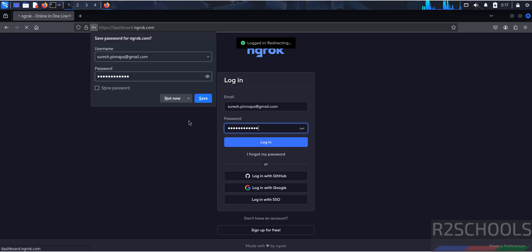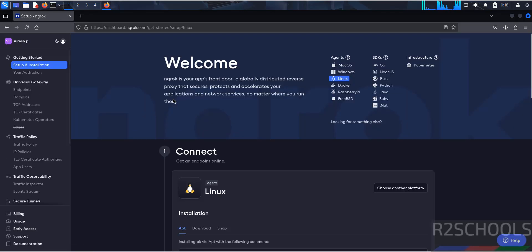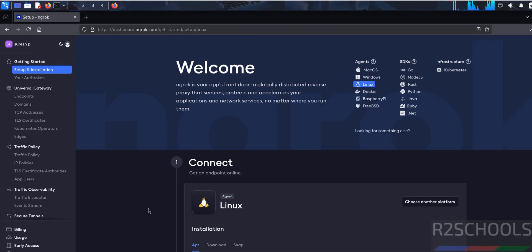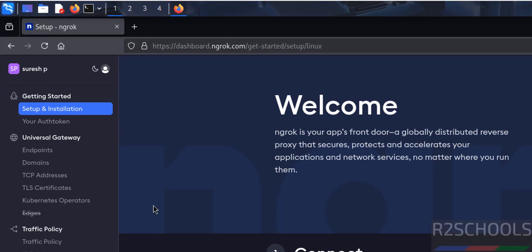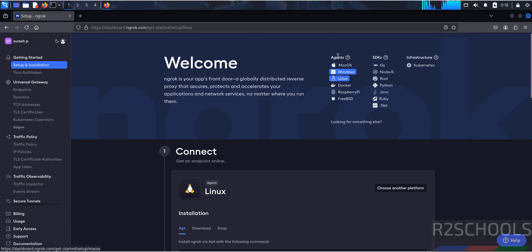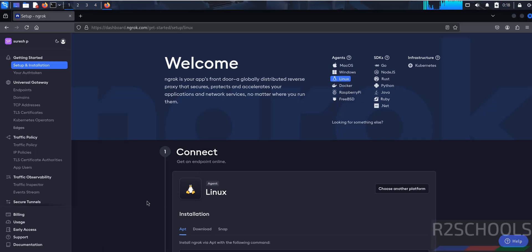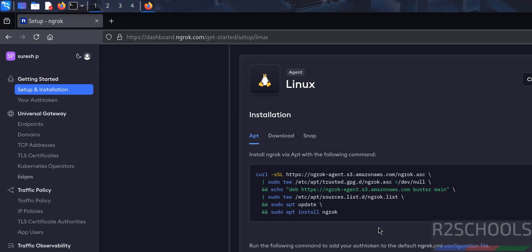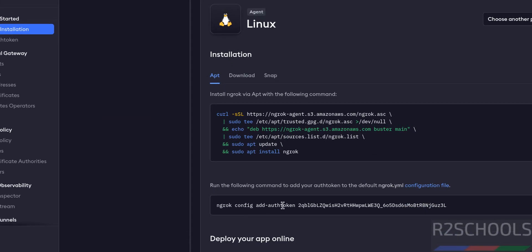Then click on login, not now. See I have successfully logged in, and also see here in the left side, Getting Started is selected with Setup and Installation. Here it shows agents for Linux. Scroll down. See here, this is the auth token for me. It is not the same for you.